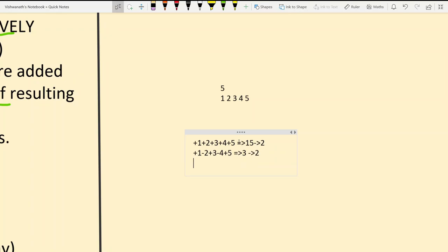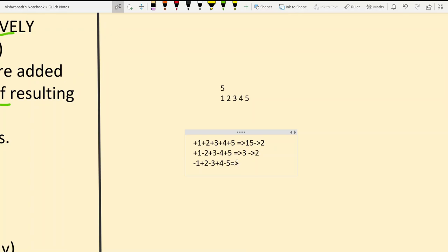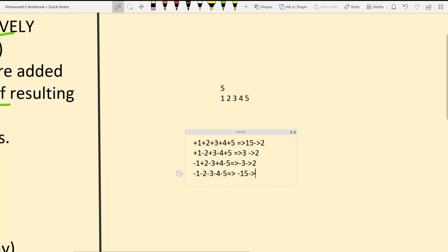Taking minus 1, plus 2, minus 3, plus 4, minus 5 gives minus 3 - player two wins again. And taking all minus: minus 1, minus 2, minus 3, minus 4, minus 5 gives minus 15, which is still odd. So player two wins in all these cases.